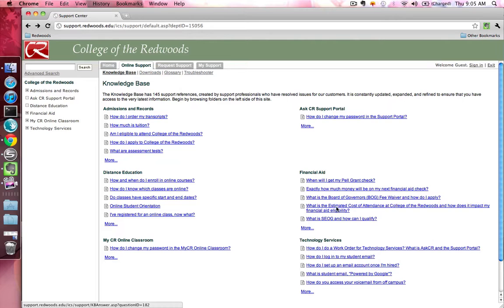You can also click on the More link under a category to see additional questions that have been answered within a category.